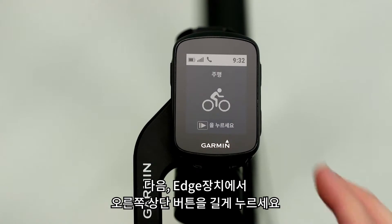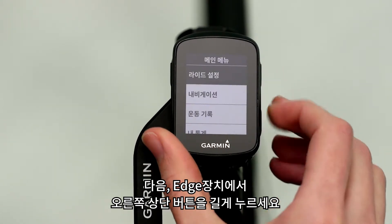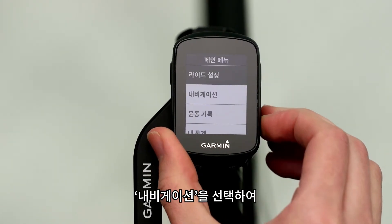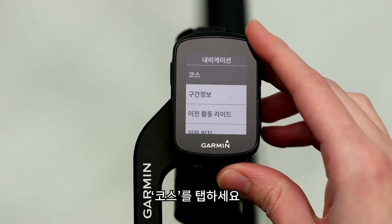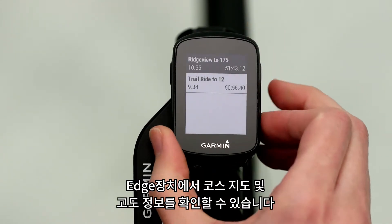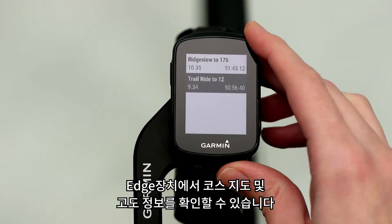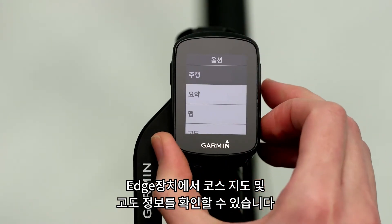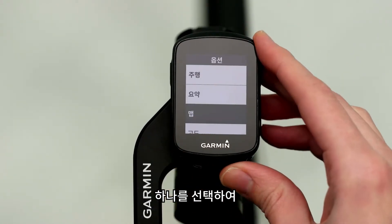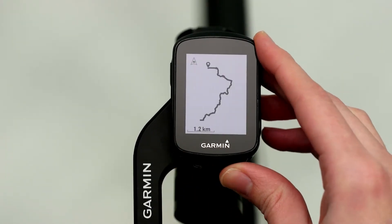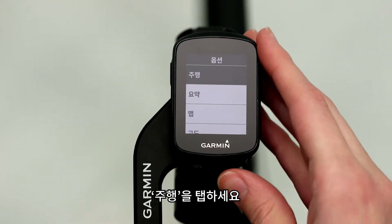Then, on your Edge, press and hold the button on the top right side. Select Navigation, then Courses. You'll be able to see the map overview as well as the elevation profile of the courses on your Edge. Select one. Then select Ride.